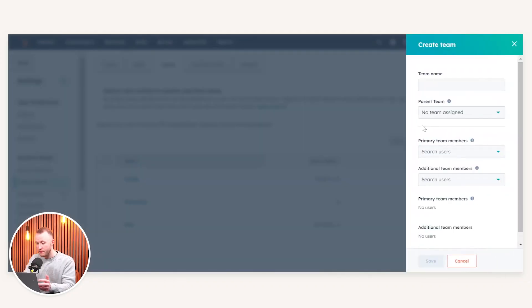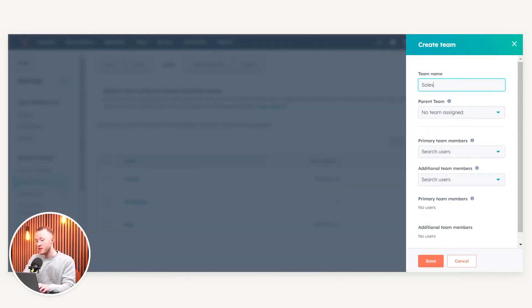Now, we may get to a point where maybe we want to onboard our sales team onto HubSpot to use the CRM. So what we can actually do is press create team. We can call it the sales team.